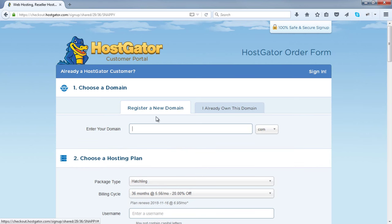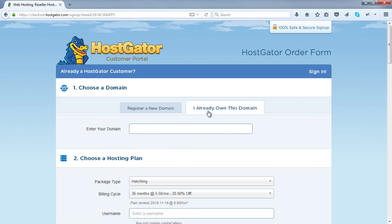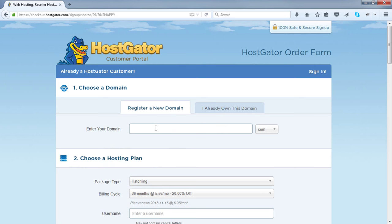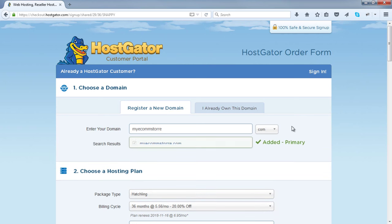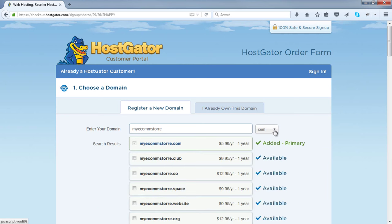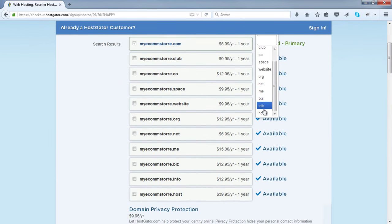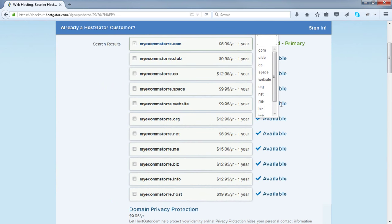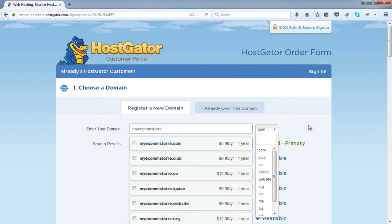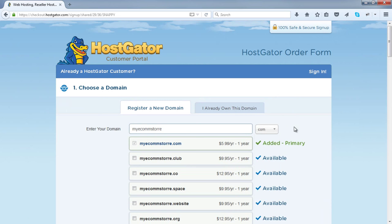Next, you'll need to either register a new domain if you haven't already got one, or click this tab if you already own a domain elsewhere and then enter it. For most of you, you'll need to register a new domain. For the purposes of this tutorial, I'll register a domain called My E-Com Store. A .com is my personal preference — you can choose a .net, .org, or .info. It does not make any difference when it comes to setting up your WordPress website.